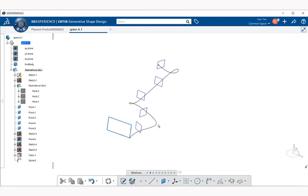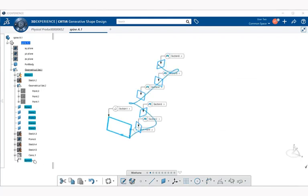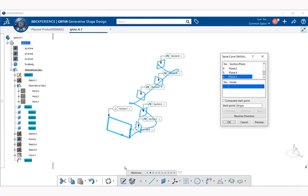Now you can see that we have this spine and it kind of curls in an odd way. We can go back and fix that. I'm going to double click the left mouse button on spine and right away I get to edit the spine curve definition dialog. If we take a look at computed start point, this box was not checked.